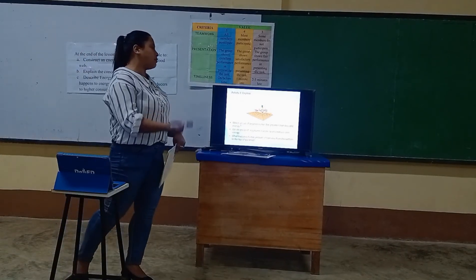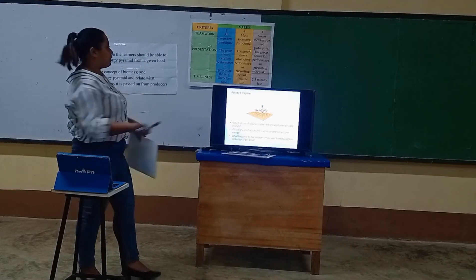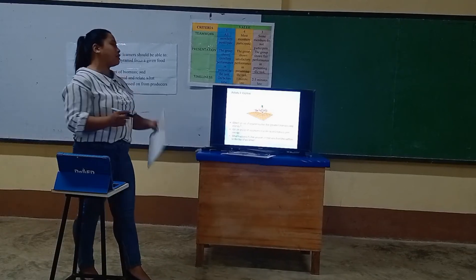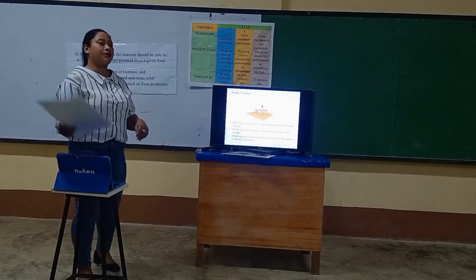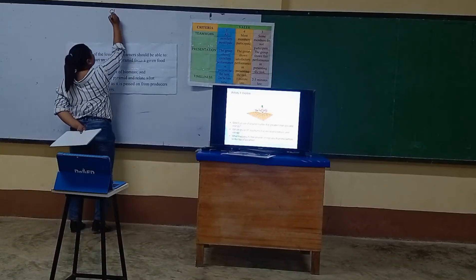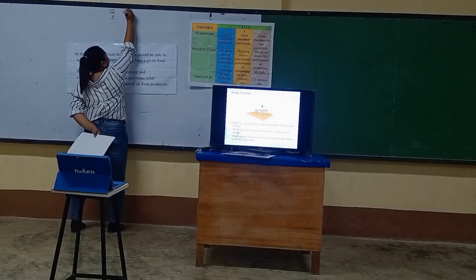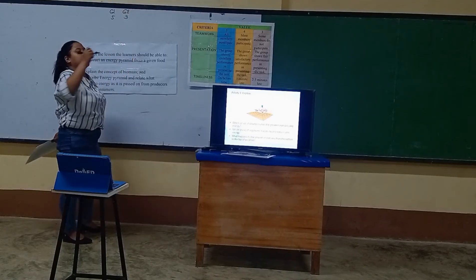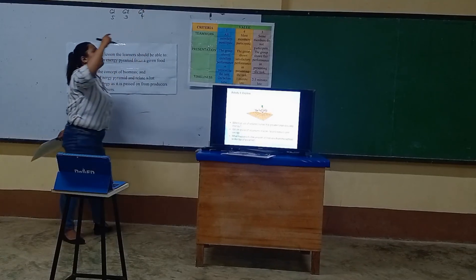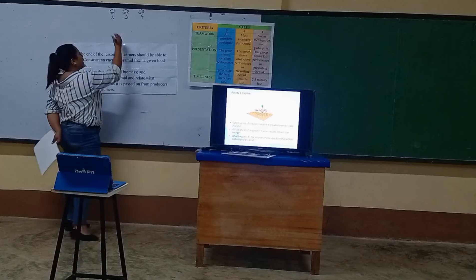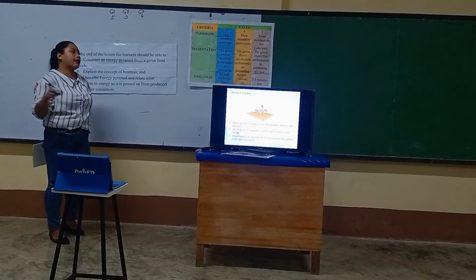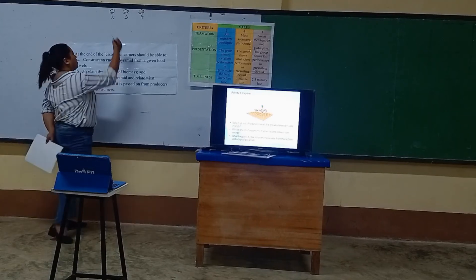What happens to the amount of biomass from the bottom to the top of the pyramid? Your answer is: the amount of biomass from the bottom to the top of the pyramid decreases. Let me give your scores. For group one, I will give five points for teamwork. For group two, I will only give three points because some of the members did not participate. For group three, I will give them four points because not all members participated.